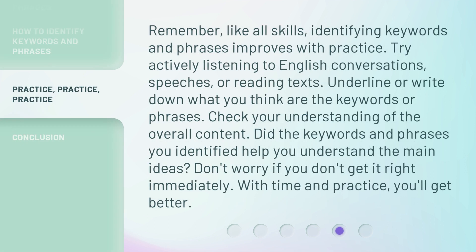Remember, like all skills, identifying keywords and phrases improves with practice. Try actively listening to English conversations, speeches, or reading texts. Underline or write down what you think are the keywords or phrases. Check your understanding of the overall content. Did the keywords and phrases you identified help you understand the main ideas? Don't worry if you don't get it right immediately. With time and practice, you'll get better.